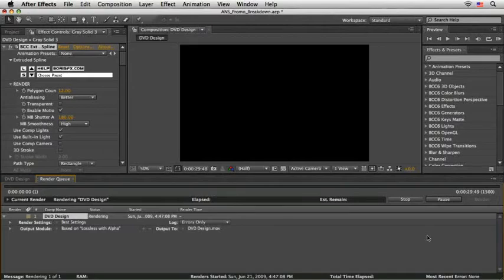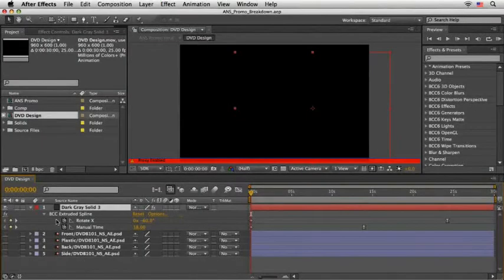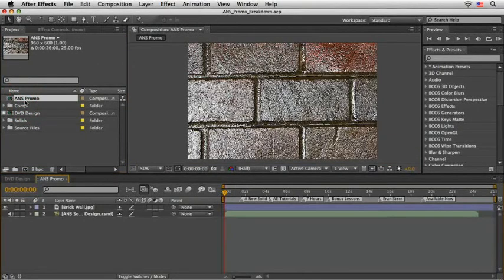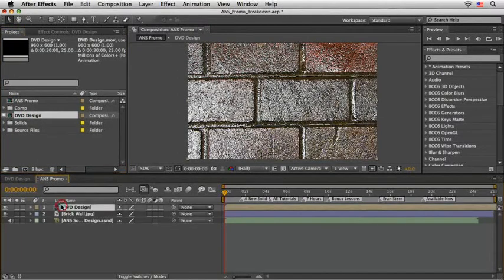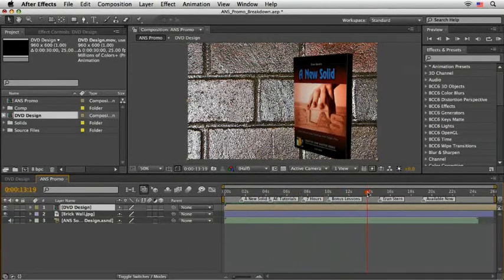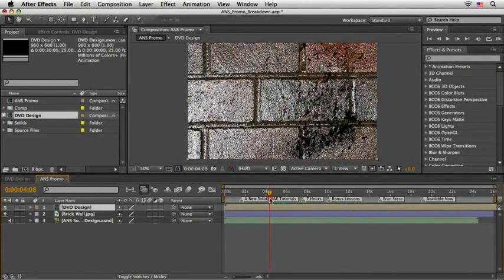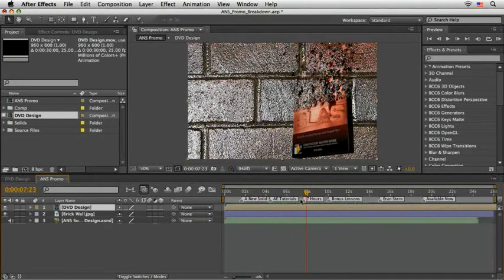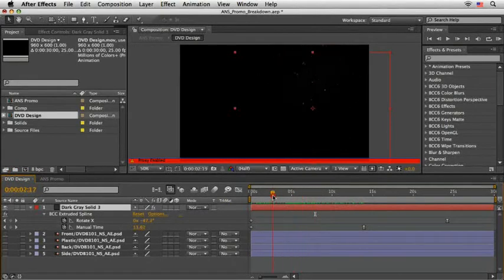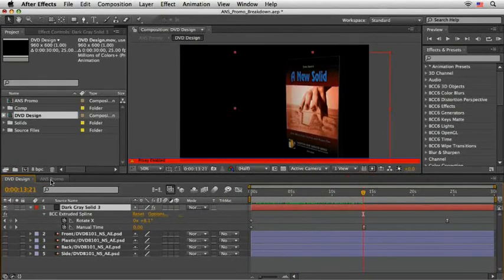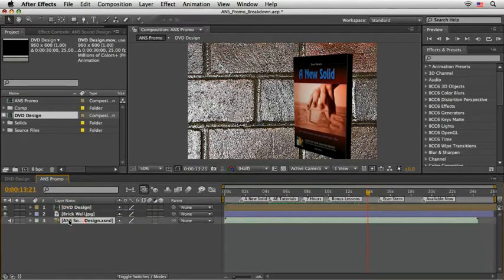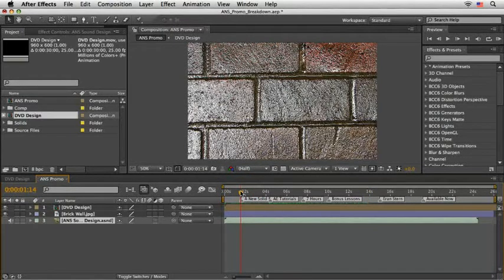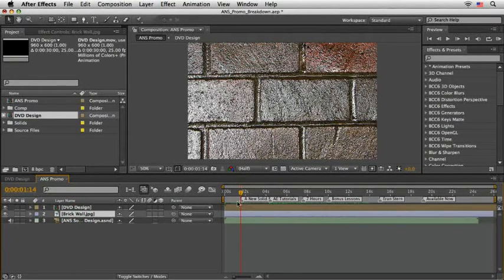I'll open the comp named ansromo and drag the DVD design comp to this comp. This comp now uses the render file, the proxy file, and when I scrub the timeline, the response is great and very quick. Note that at any point of time, you can always return to the original comp and make changes if necessary. Anyway, in my comp, I've already placed the final sound mix and few markers which will help us to place the title animation in sync. There's also a brick wall texture image which I'll use now as my background, so let's attend to this first.